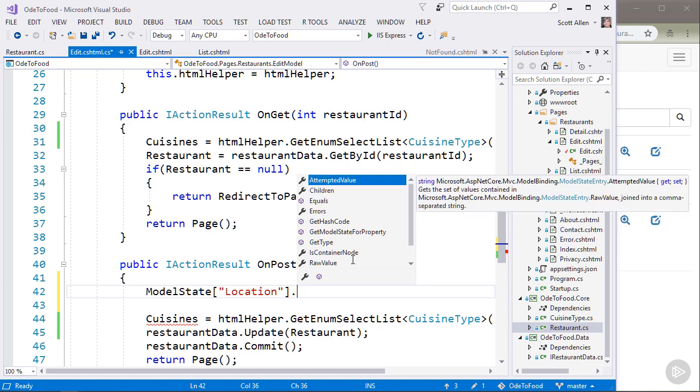I can also look at attempted values. So if the user tried to enter the string XYZ into a property of type int or float or some numerical value, the only way to see what the user tried to type is by looking at this attempted value because it can store anything.